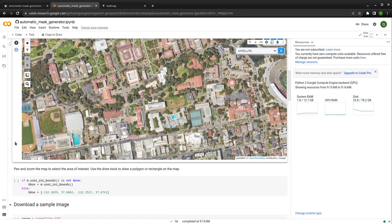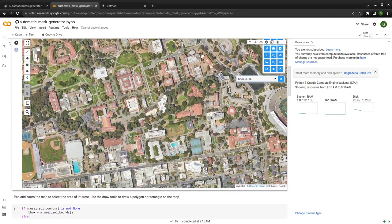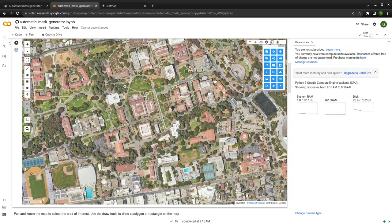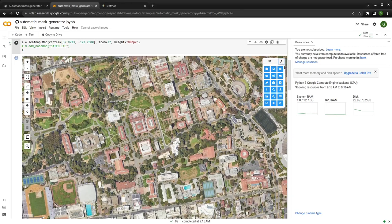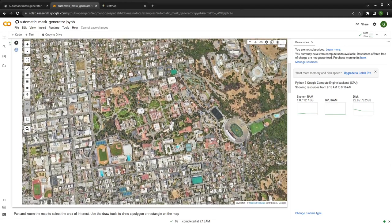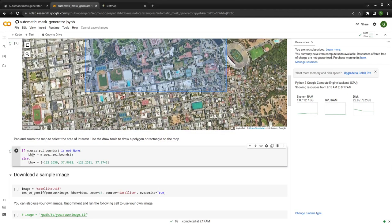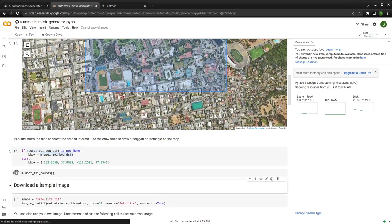It depends on what area you want to use. You can draw a rectangle to specify the region. If you don't draw anything, I'm going to use this area around UC Berkeley, but you're welcome to select any area you like. I'm going to draw a rectangle here. Once you select the area, it's going to get the bounding box using m.user_roi_bounds. You can look at the coordinates — west, south, east, north.